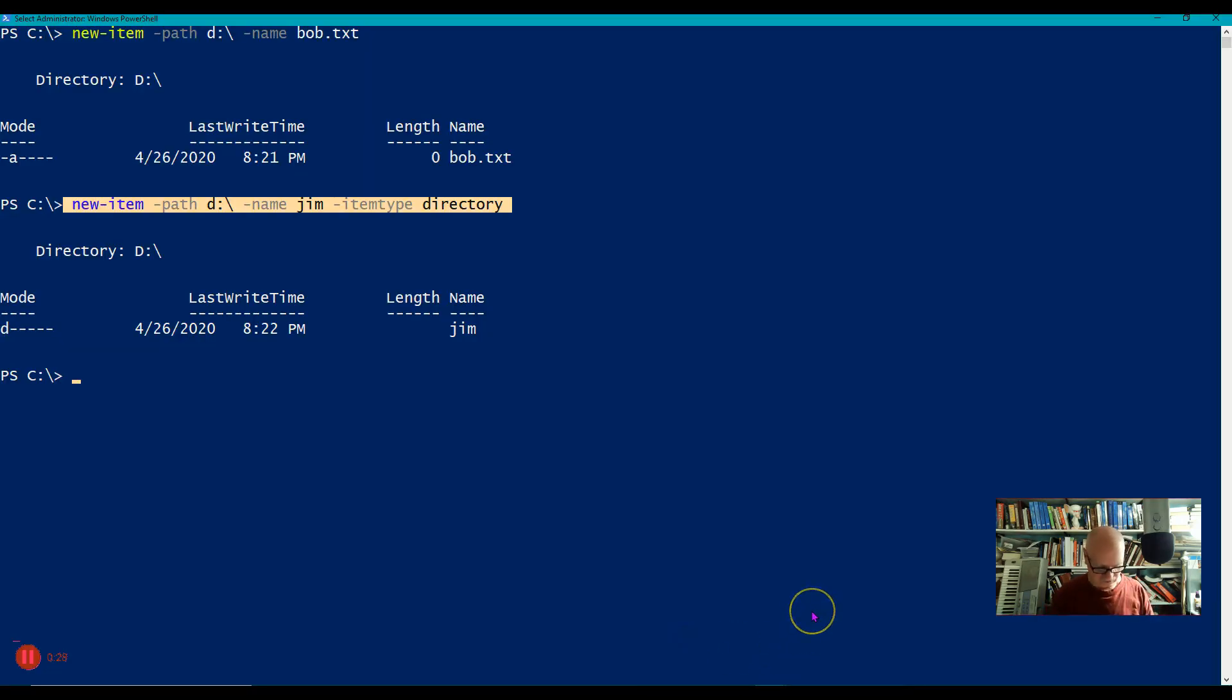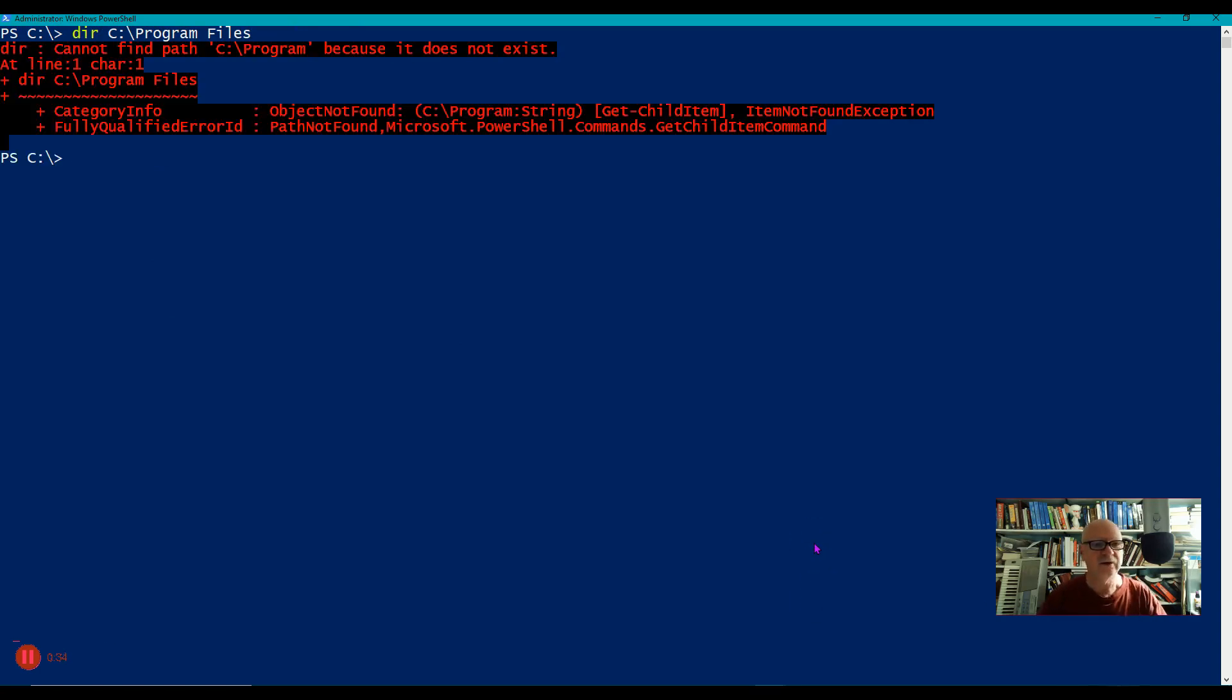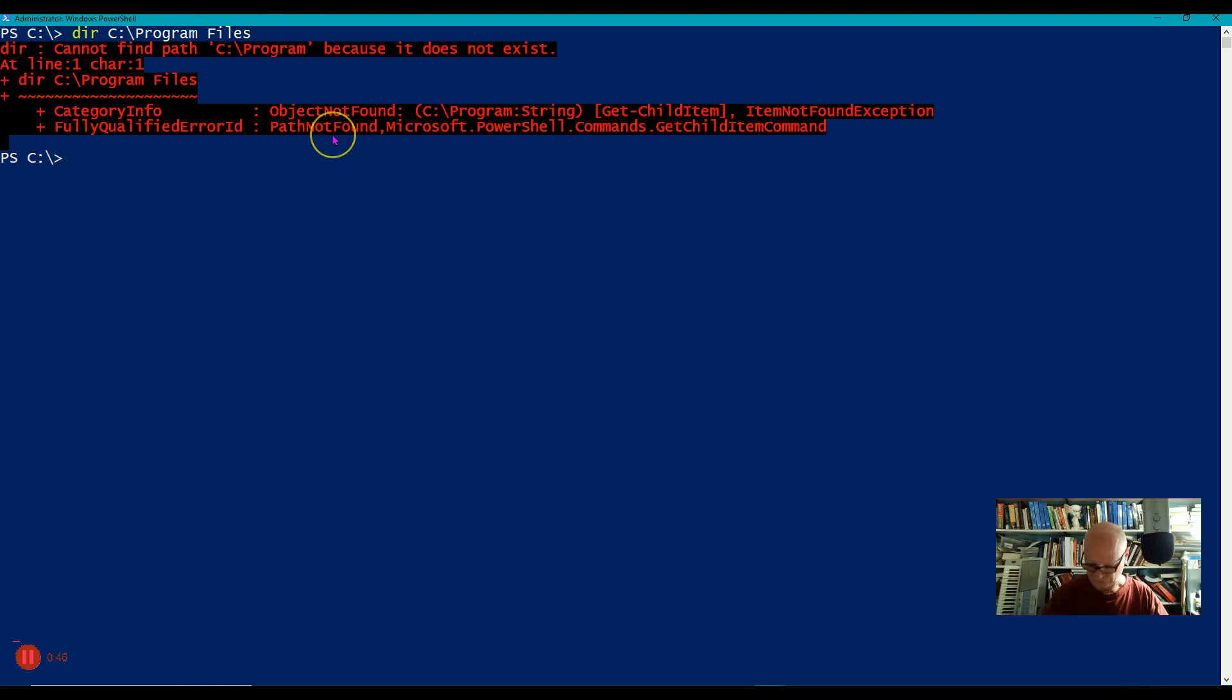Let's go here and put that in and you'll see I get an error message because it says C program, the path C program doesn't exist. Well, that's correct. There is no path C program. There's a C program files.